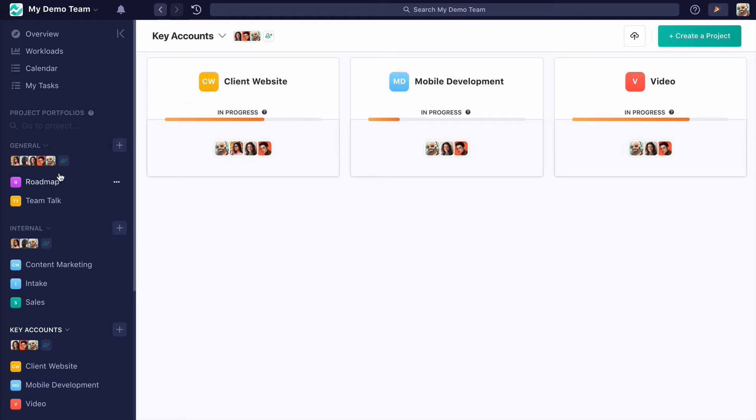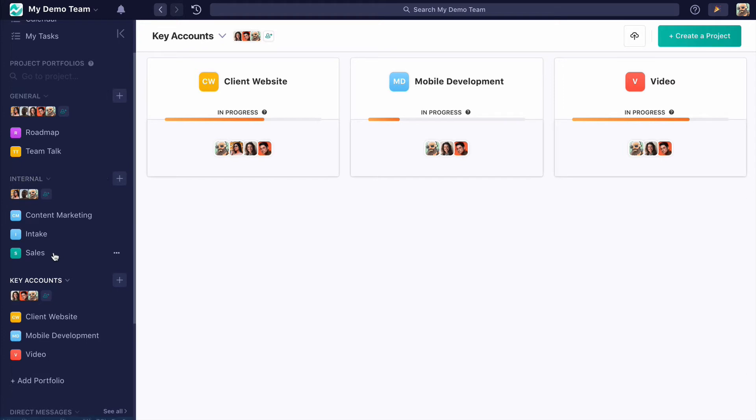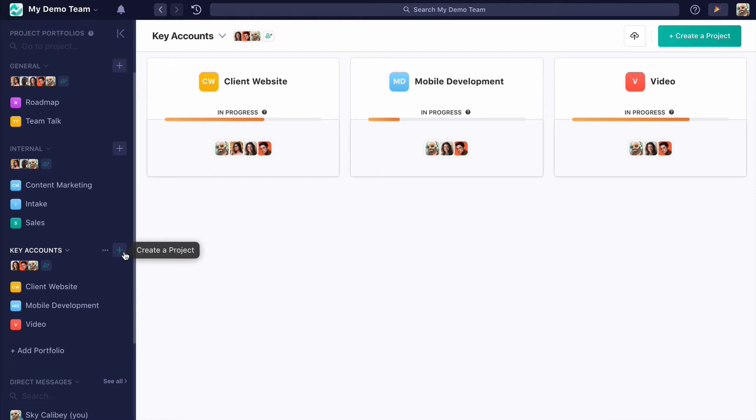As an admin or an account owner, you can create portfolios. Project members or team members, rather, can only create projects within a portfolio, and that's only in portfolios that they're assigned to.